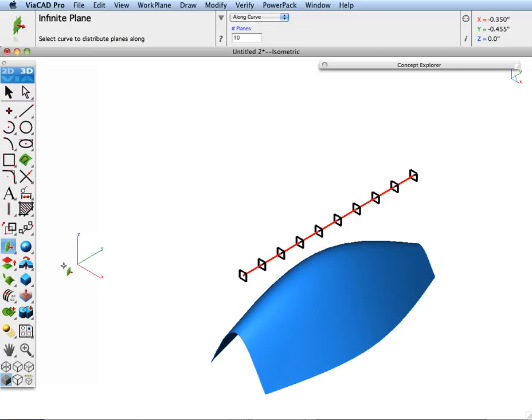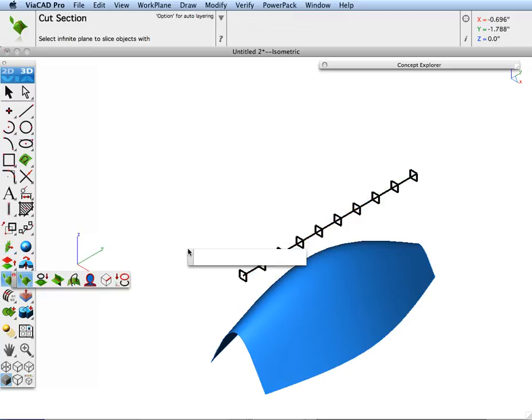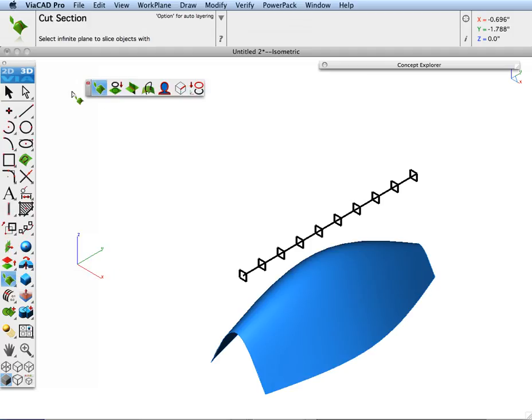Now let's go over to our Cut Section tool, and we're going to go ahead and select those planes to cut the surface.